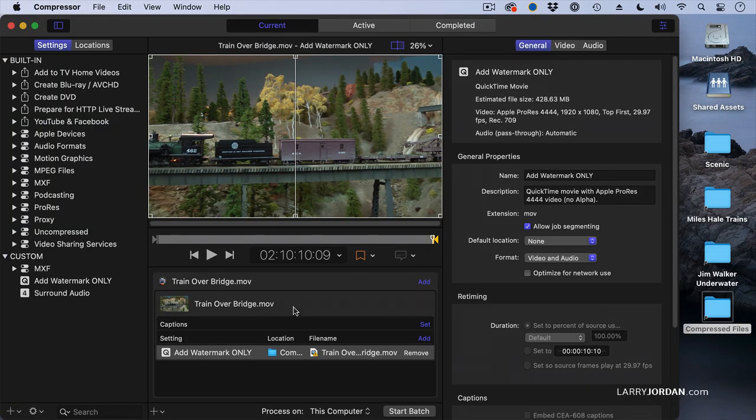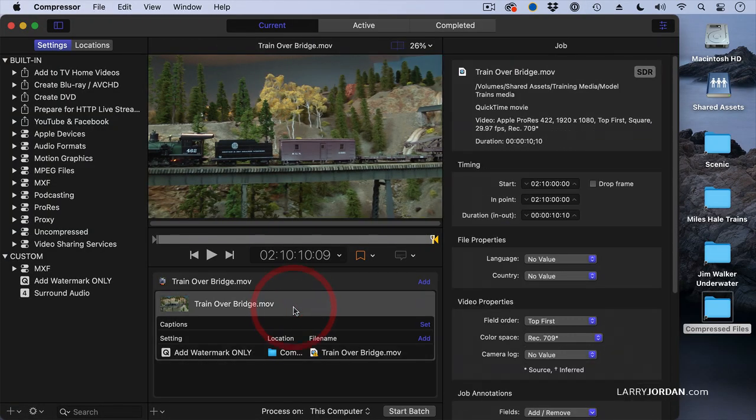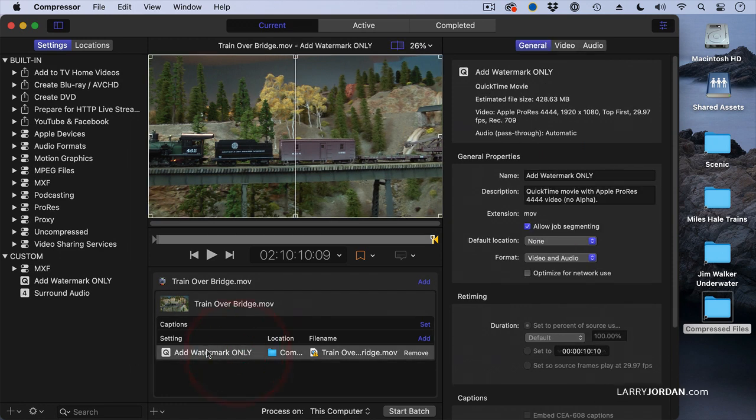When we are looking at changing starting timecode, we're always adjusting the file. When we're dealing with metadata, we're adjusting the compression setting.